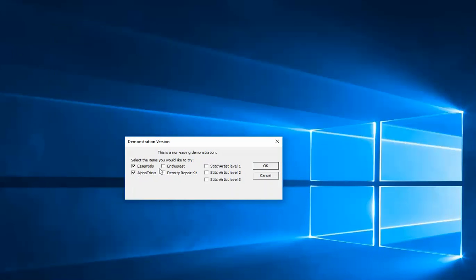You can actually tick all of these boxes and use the full program with all the modules just for testing it out. Again, it doesn't save, but you can try everything out. This Embrilliance tip has been from Embroidery.com.